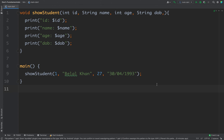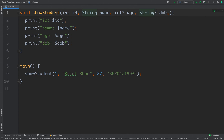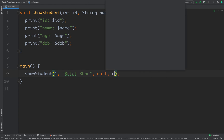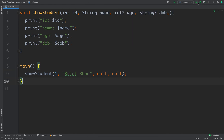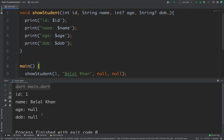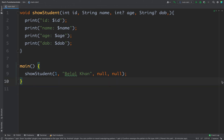The problem here is sometimes you might want to send only two parameters. For example, for a particular student I just want to pass ID and name, and I don't want to pass age and DOB. In that case we can pass some default value — we can make age and DOB nullable and pass null for both. If I run the code, age and DOB will show null.